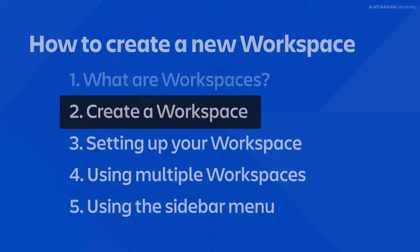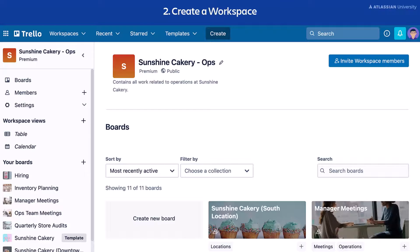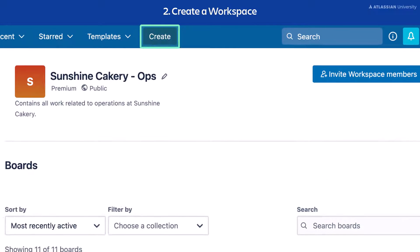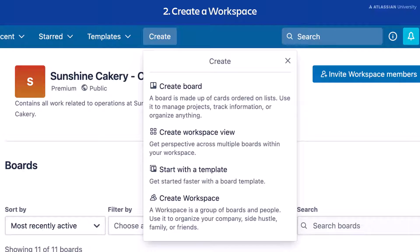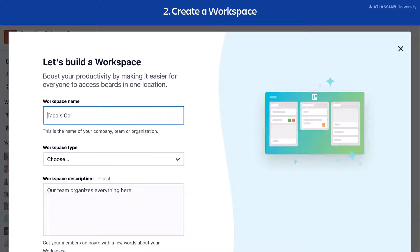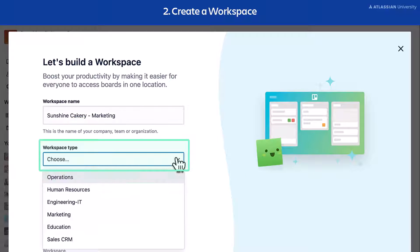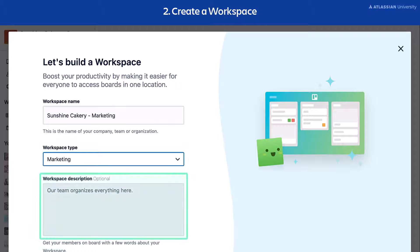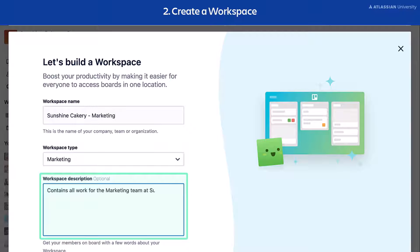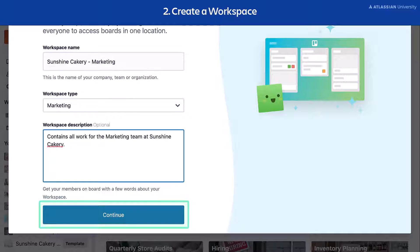Now let's create a workspace. To create a new workspace, select the Create button in your Trello header. Then select Create Workspace. Enter your workspace name, choose a workspace type, and add a description to let members know more about your workspace. Then select Continue.